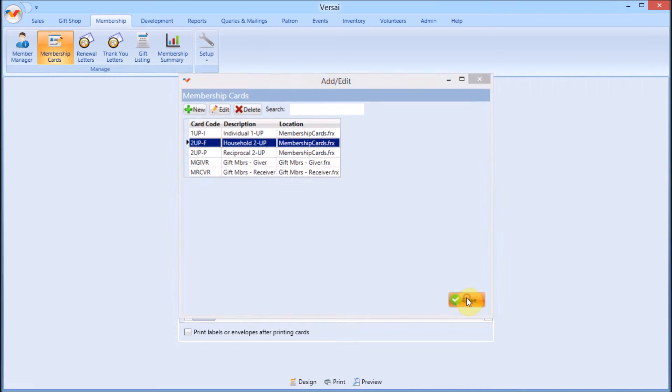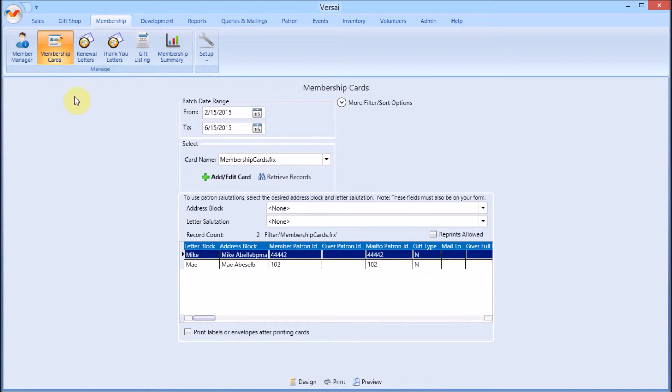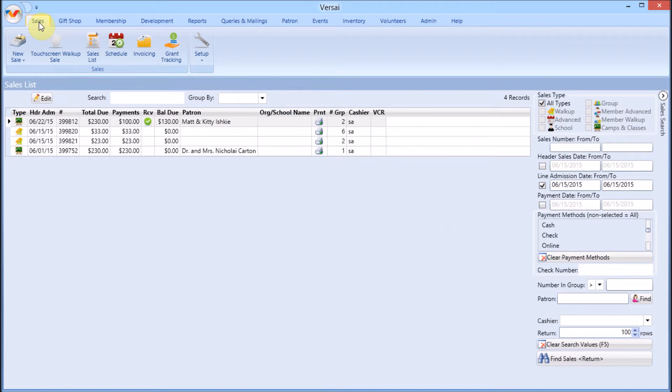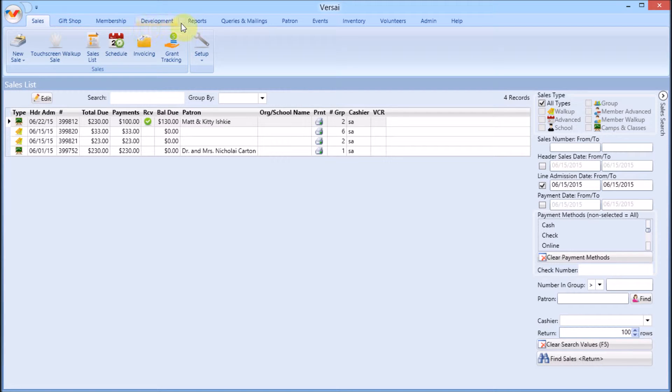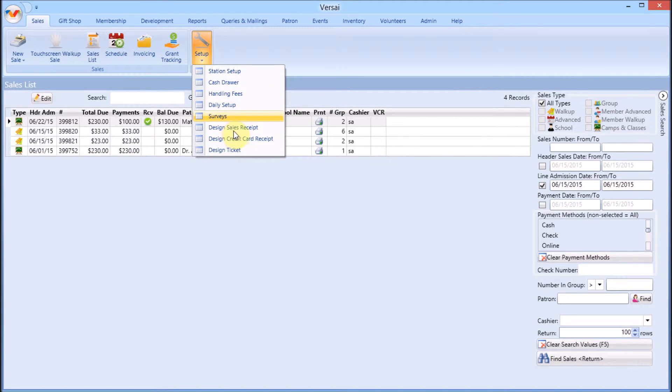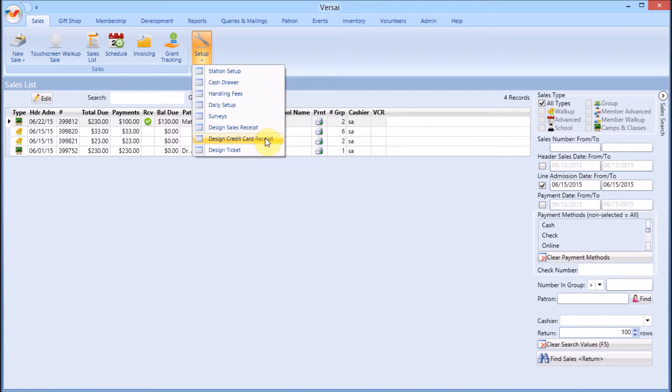The second rule about form design is you'll need to be where that information lives in Versailles. In other words, if you want to design an invoice, you'll need to be in invoicing. Design your sales receipt in Sales Setup. Design your sales ticket in Sales Setup. Design your credit card receipt in Sales Setup.